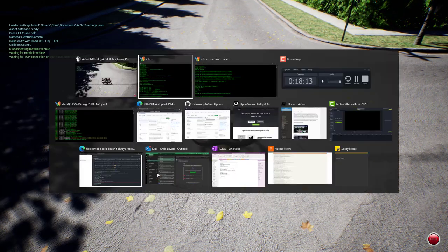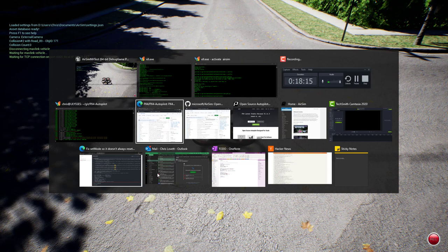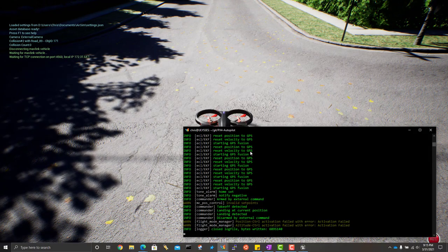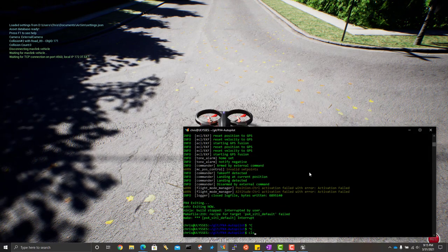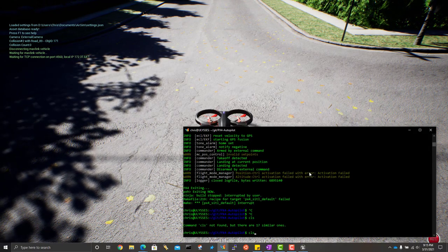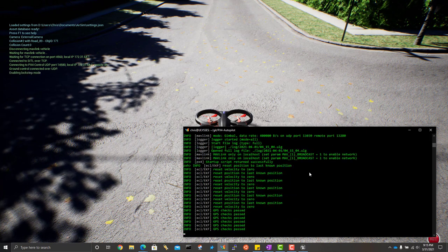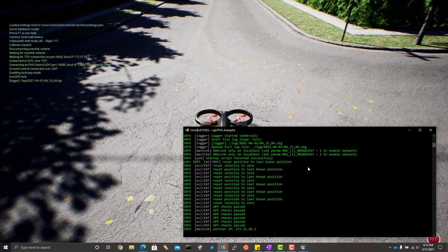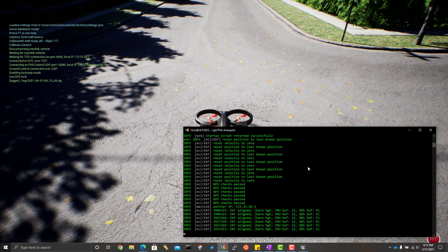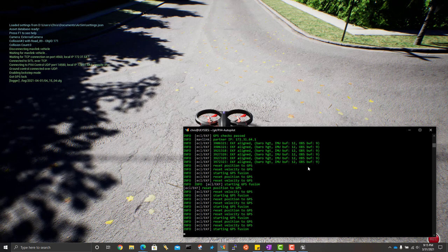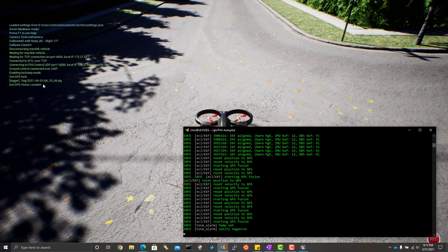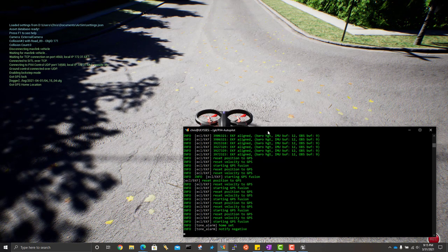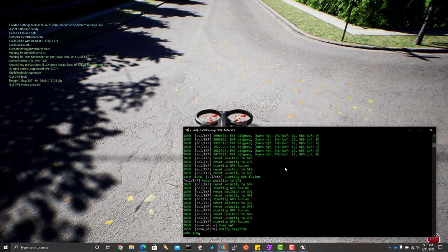Now, remember for the connection to work because I restarted AirSim. I have to restart PX4. And there you go. It's connecting already. It's now waiting for good GPS. Looks like the GPS is good. So it sets a home location. And now we're ready to fly.